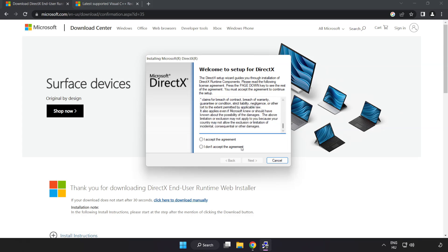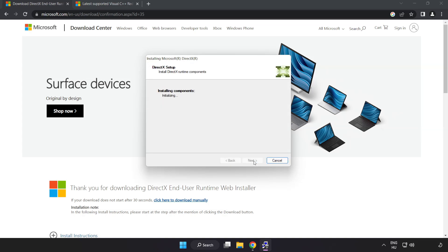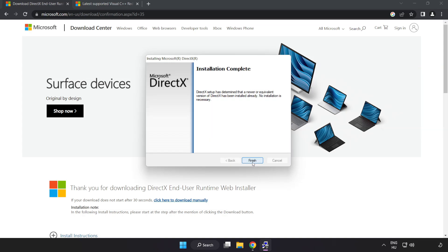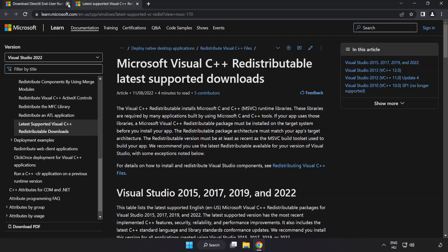Click I Accept the Agreement and click Next. Uncheck Install the Bing Bar and click Next. Installation Complete and click Finish. Close DirectX Website.